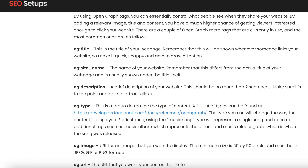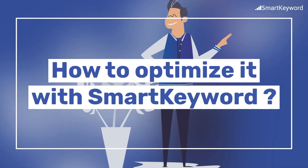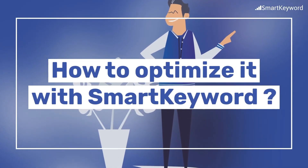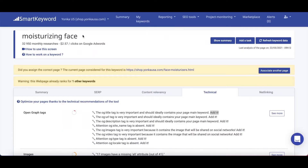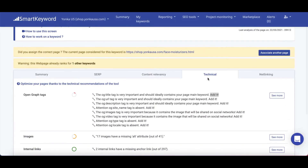How to optimize it with SmartKeyword: on the Keyword Monster rising phase, in the technical tab, you can see what tags are implemented and what to improve. For instance, here you do not have a title tag — you should add it.